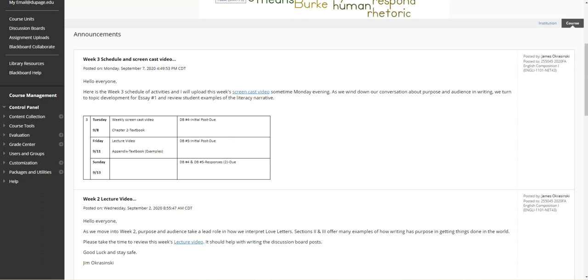Hello everyone, this is Jim Okrasinski with the week three lecture video. In the lecture video this week I'm going to begin the conversation here in the announcements page, knowing that just to review the schedule, discussion board number five is due Friday end of day along with the responses on Sunday.